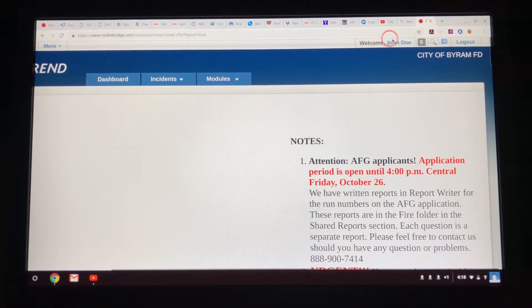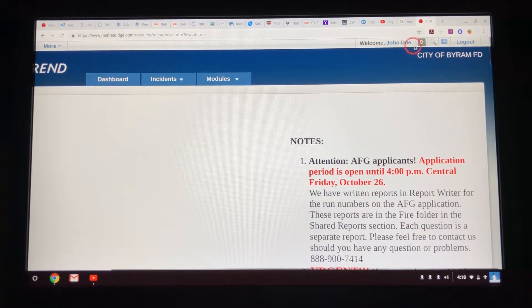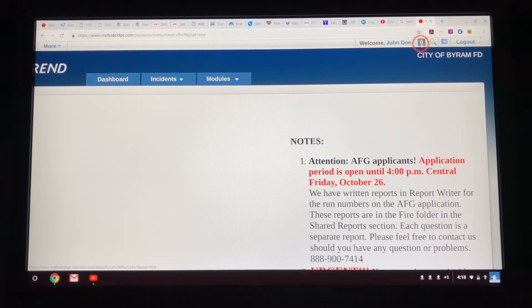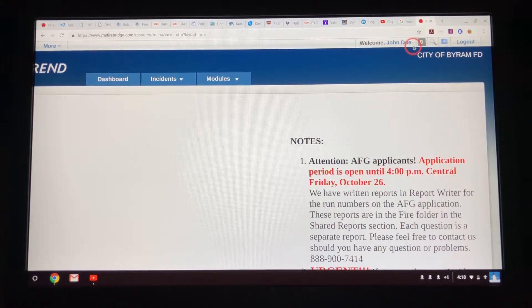Over here you'll see "City of Byram FD" and it'll say welcome, so-and-so. This one is John Doe, so it says "Welcome, John Doe." This little gray box with a zero is your inbox — that's basically your FireBridge email. There are no messages. That's also where you log out.